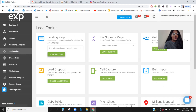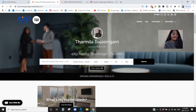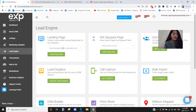Today we're going to create a landing page. When you go to Lead Engine, you will arrive at this page and here you have a landing page. You're going to click on the domain that you want — I want my domain tharmilajasingham.exprealty.com, which is my website URL. And now I want to start building this.